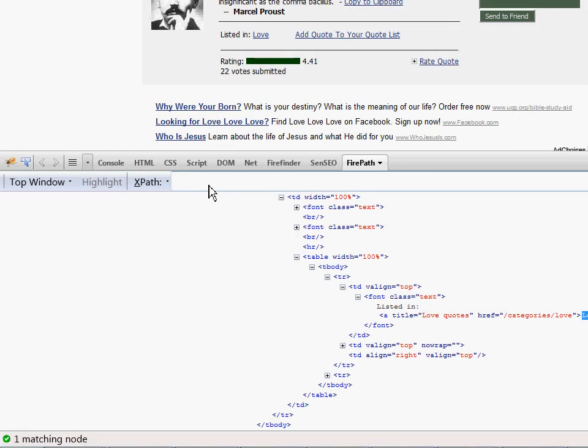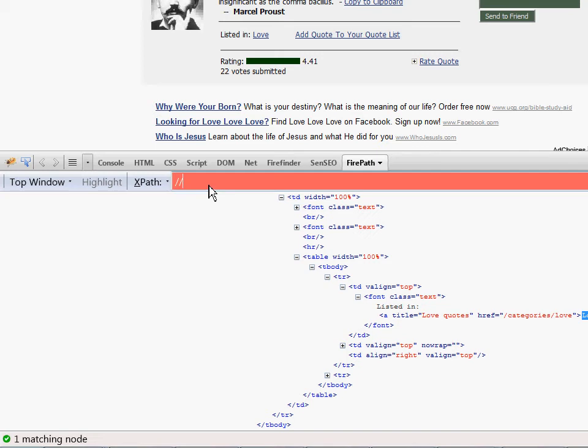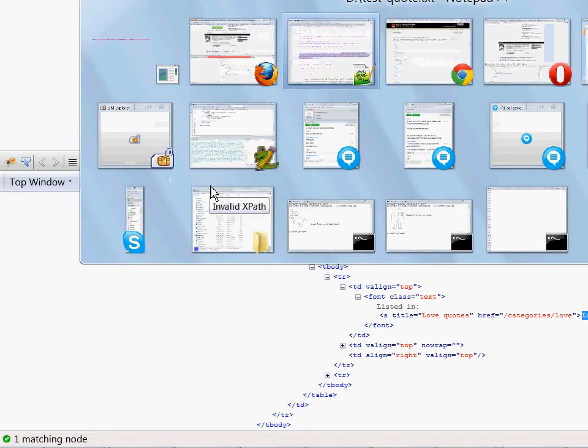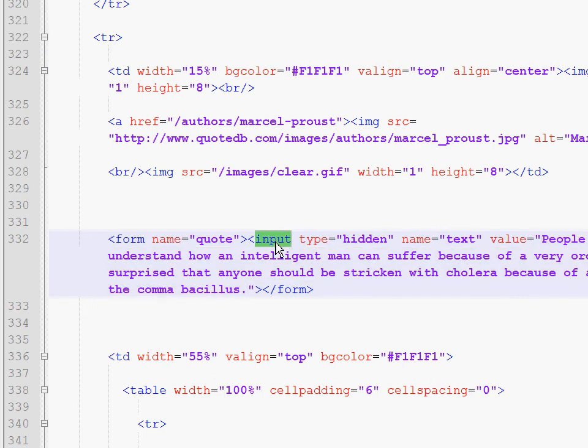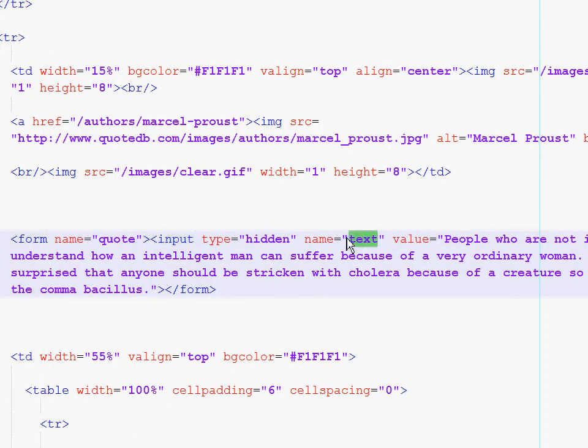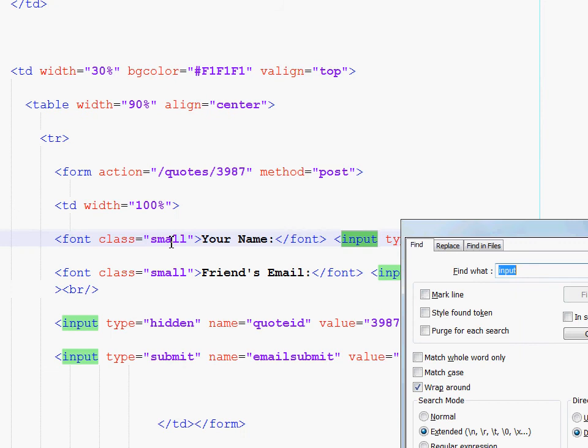This is the window where we type our XPath query. When the query starts with two slashes it means that we will look for nodes anywhere in the page and we know that the node we are looking for is an input the name of which is text. Let's see how many input nodes we have in general. So there is this one.